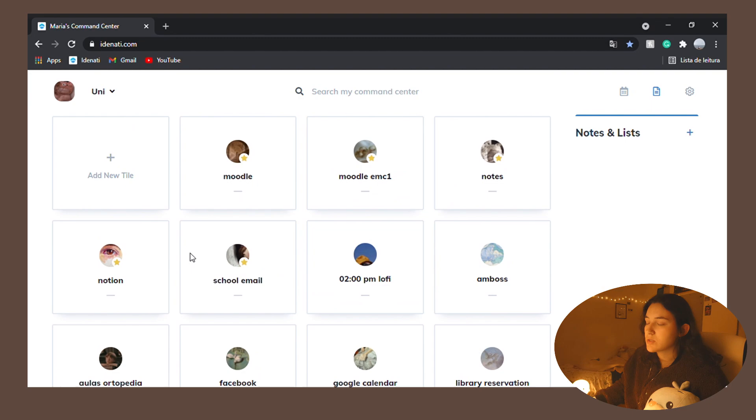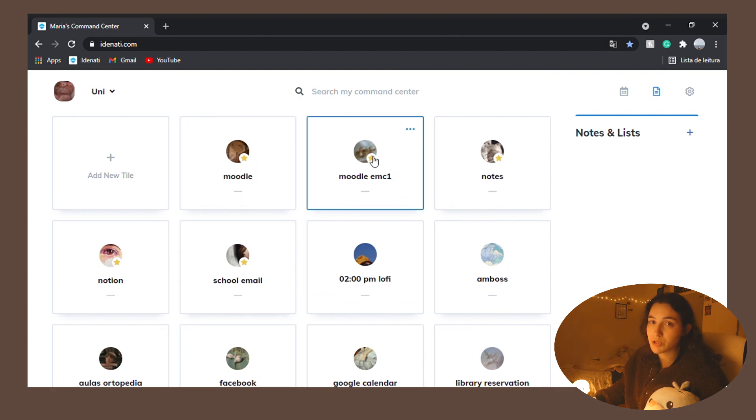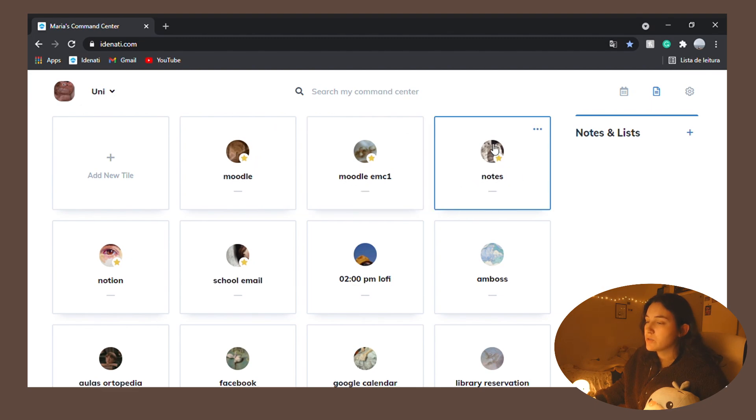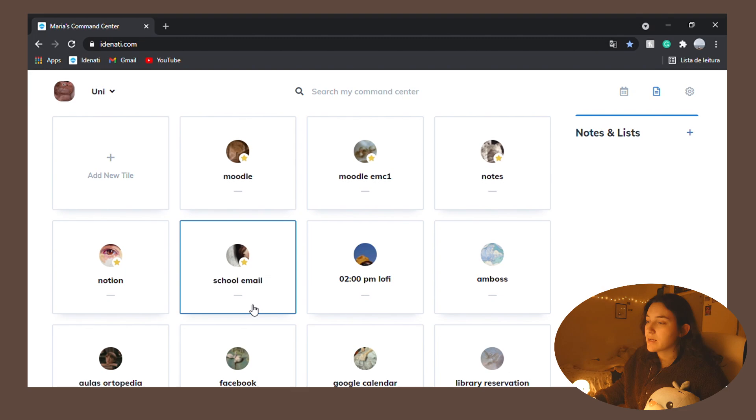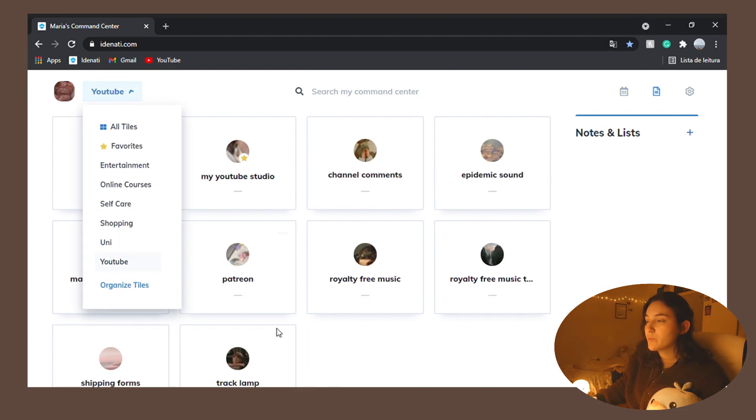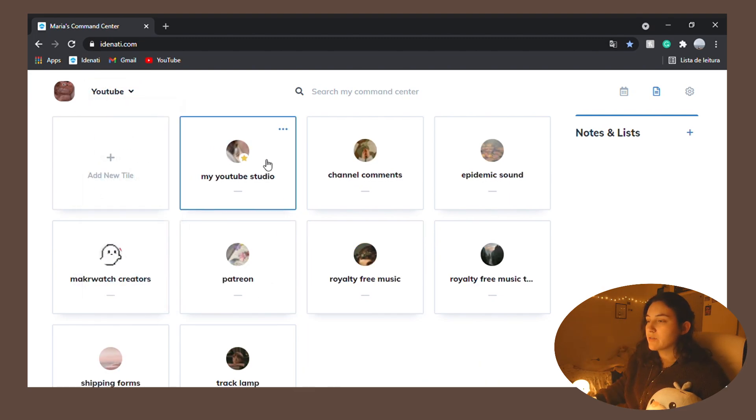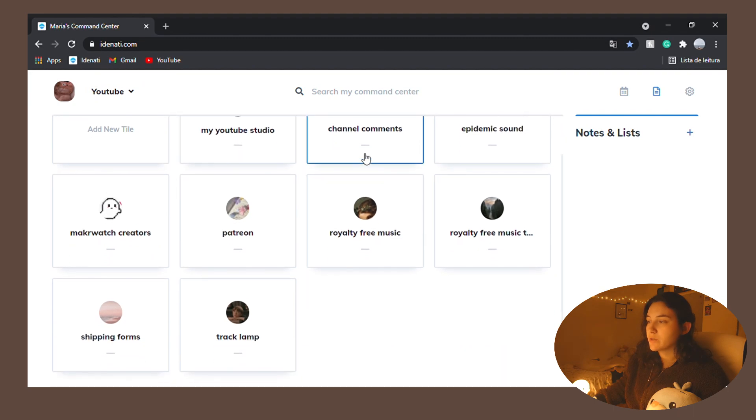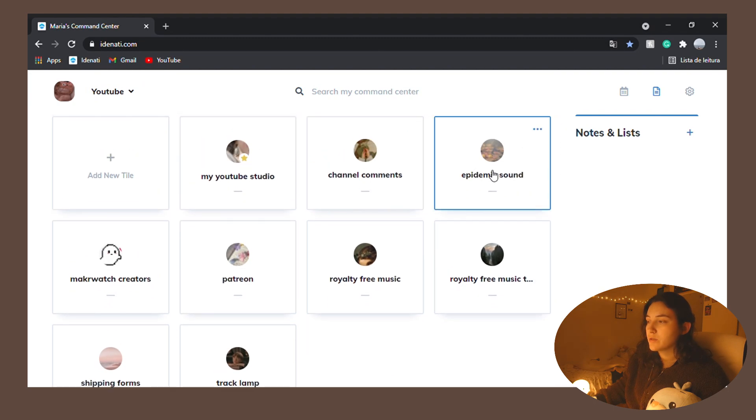And then my most used ones. So regular Moodle, the most important subject of the semester, my notes, I will go into my notes and I will go into my notion and my school email. The last section, which is YouTube, where I have a link to my YouTube studio, to my channel comments, Epidemic Sound, which is like where I get my music.